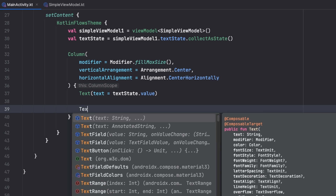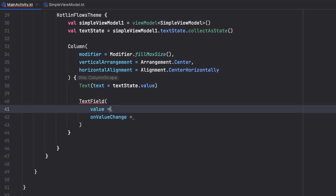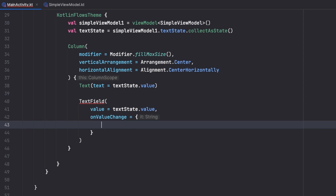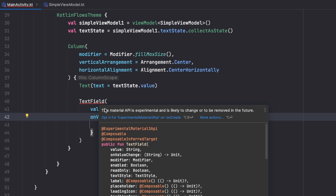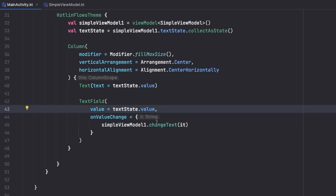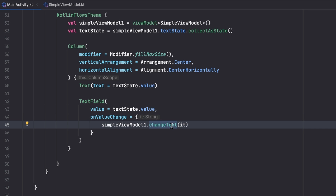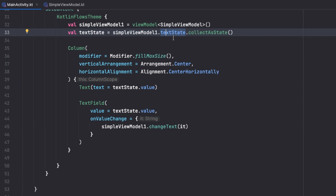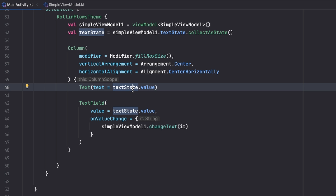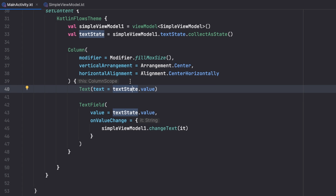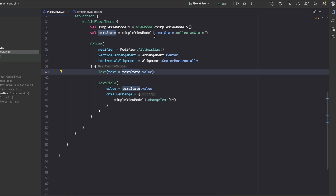I'll also create a TextField. Its value is `textState.value` and `onValueChange` calls `simpleViewModel.changeText(it)`, passing in whatever text the user enters. I need to add an experimental annotation. Once the user enters text, we update the state in the ViewModel, and since we're observing the public StateFlow, both the TextField and the Text update immediately. When we rotate the device, the state is preserved in the ViewModel.